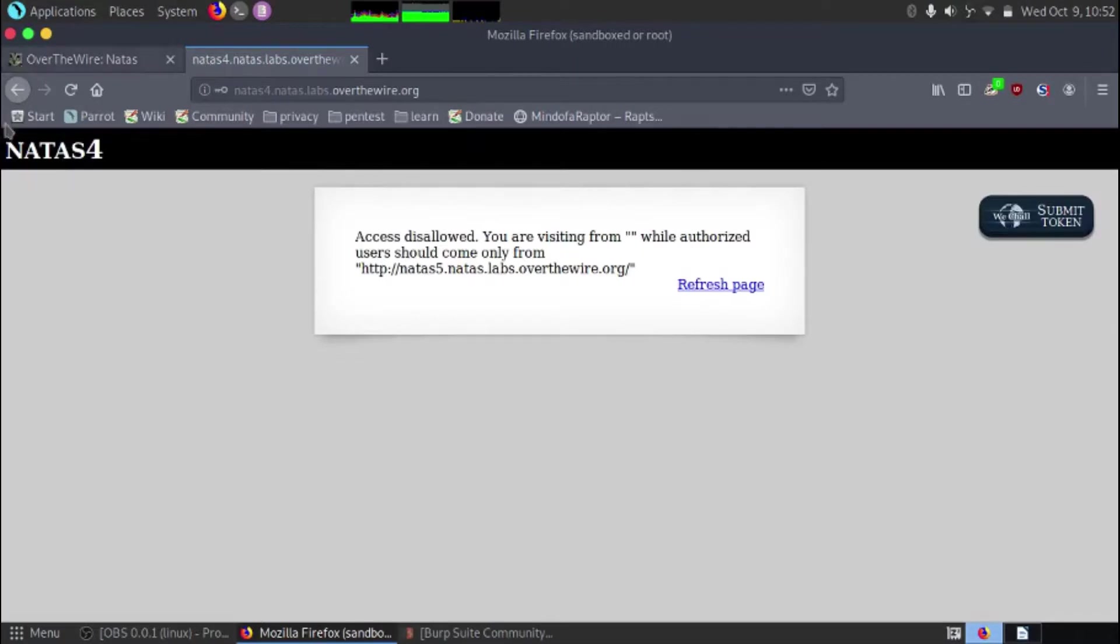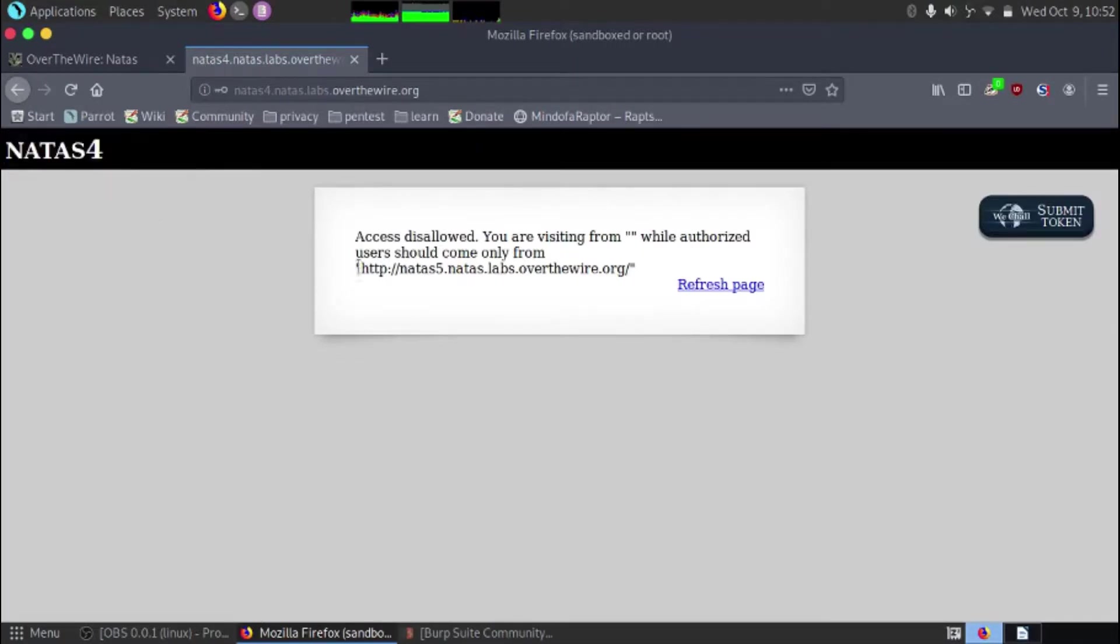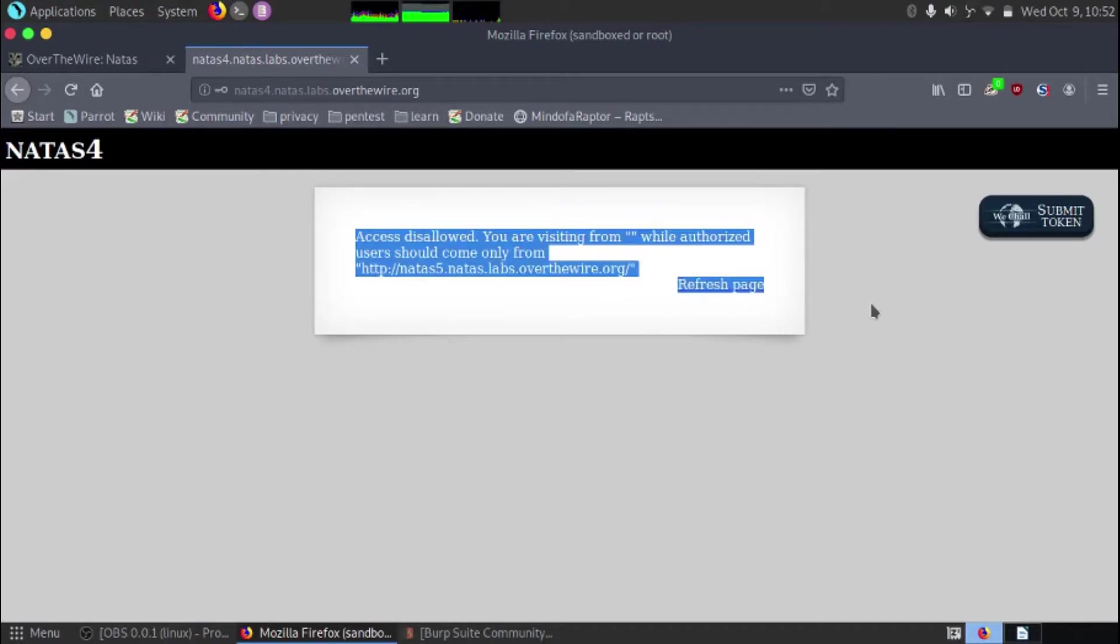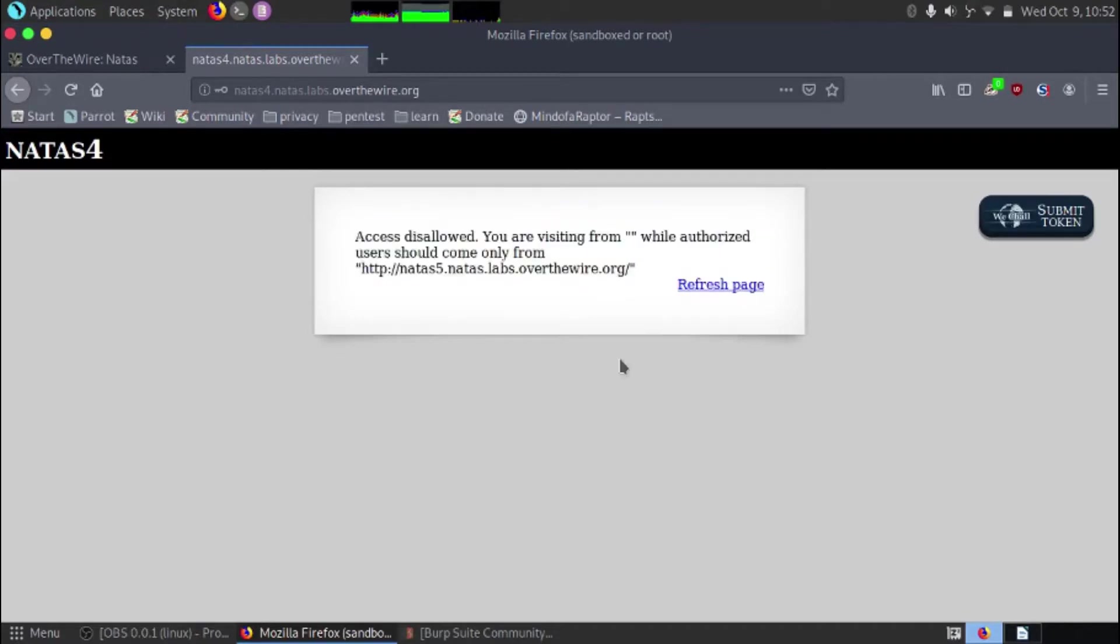Okay, once we're logged in we can prove that we're logged in because we've got Natas 4 on the top left corner. And we can see that we've got a message here which reads as access disallowed,